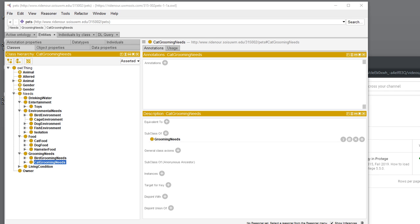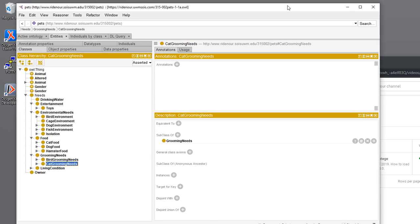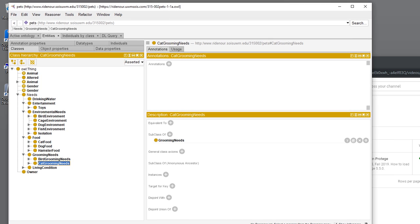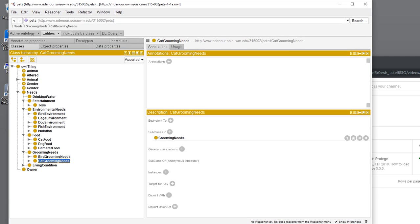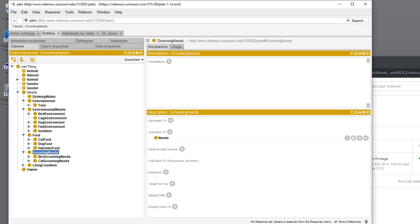What I have pulled up here is the 002 classes ontology in Protege as it currently stands. We're going to add a subclass in grooming needs, but first I'm going to describe how the classes are arranged in this hierarchy.